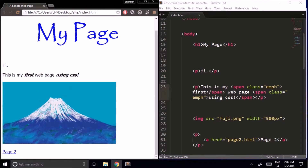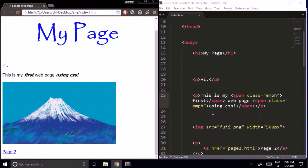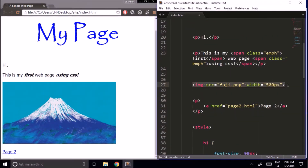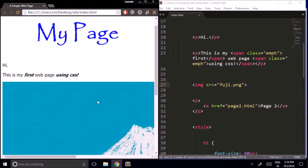So far we've only been using CSS to change the style of text, but we can use it for a lot more than that. For example, I have this image here, and I'm currently controlling the size of this image using HTML — giving it a width of 500 pixels. But I can control the width of this image using CSS instead.